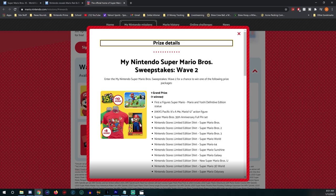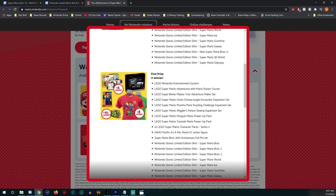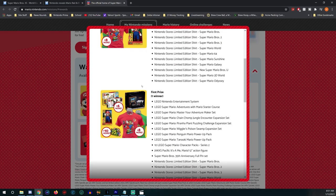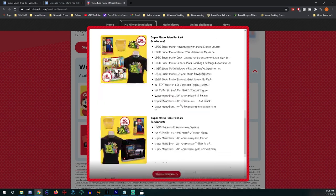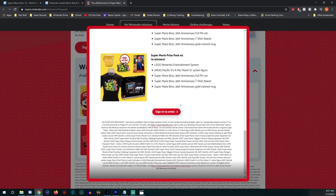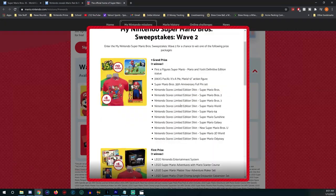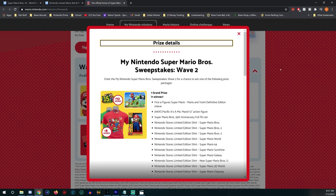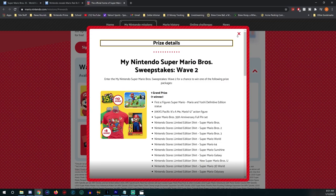You get all these different t-shirts. First prize winner gets the Lego Entertainment System which is really cool. You see the Mario Legos here, a whole bunch of stuff. Details on this I'll have down in the description for you to enter.